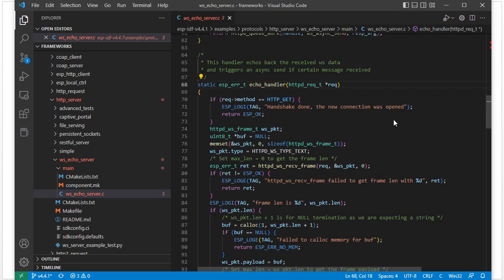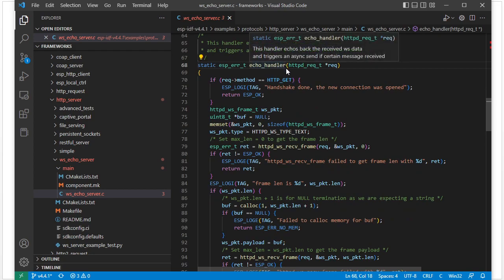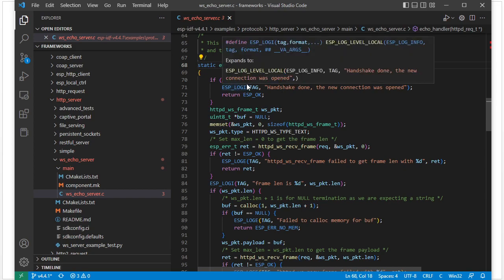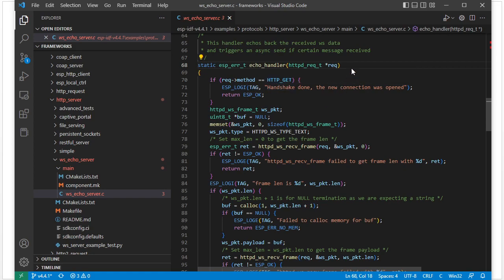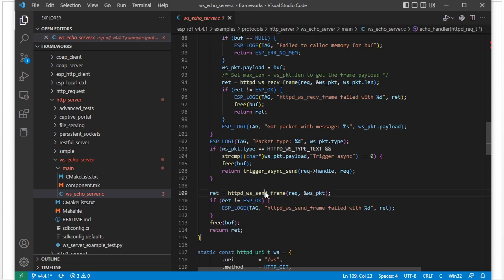For the URI handler, it processes the HTTP GET method and uses the WS echo handler to process it. Let's take a look at the definition. This is the WS echo handler. Here it checks the request method — if it is HTTP GET it just prints out the information: handshake done. After this it uses the receive function to receive data, and uses the send function to send out data.